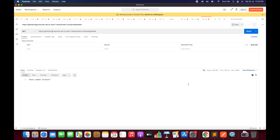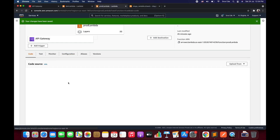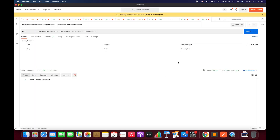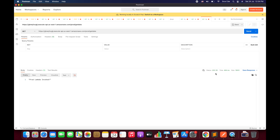Back in Postman, click Send again. The response now returns status code 200 with the message 'prod lambda invoked'. So if you receive a 500 Internal Server Error initially, check whether the route has permission to invoke the backend integration. Make sure to add the resource-based policy to the Lambda function explicitly when using stage variables.